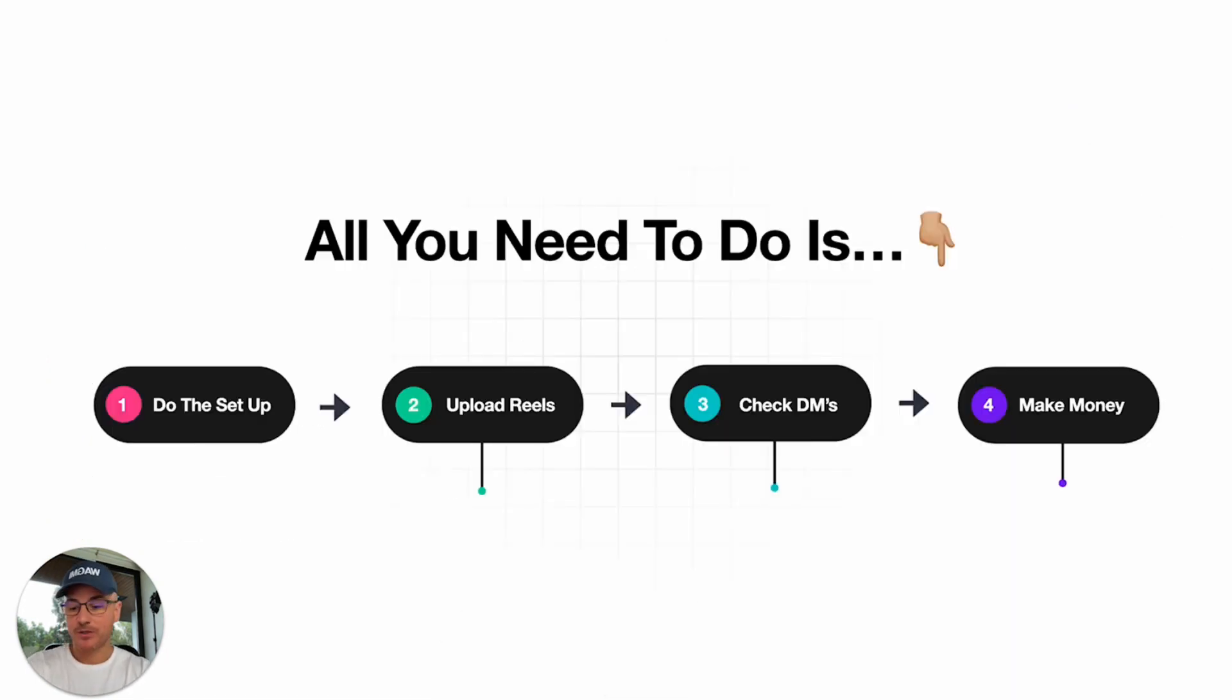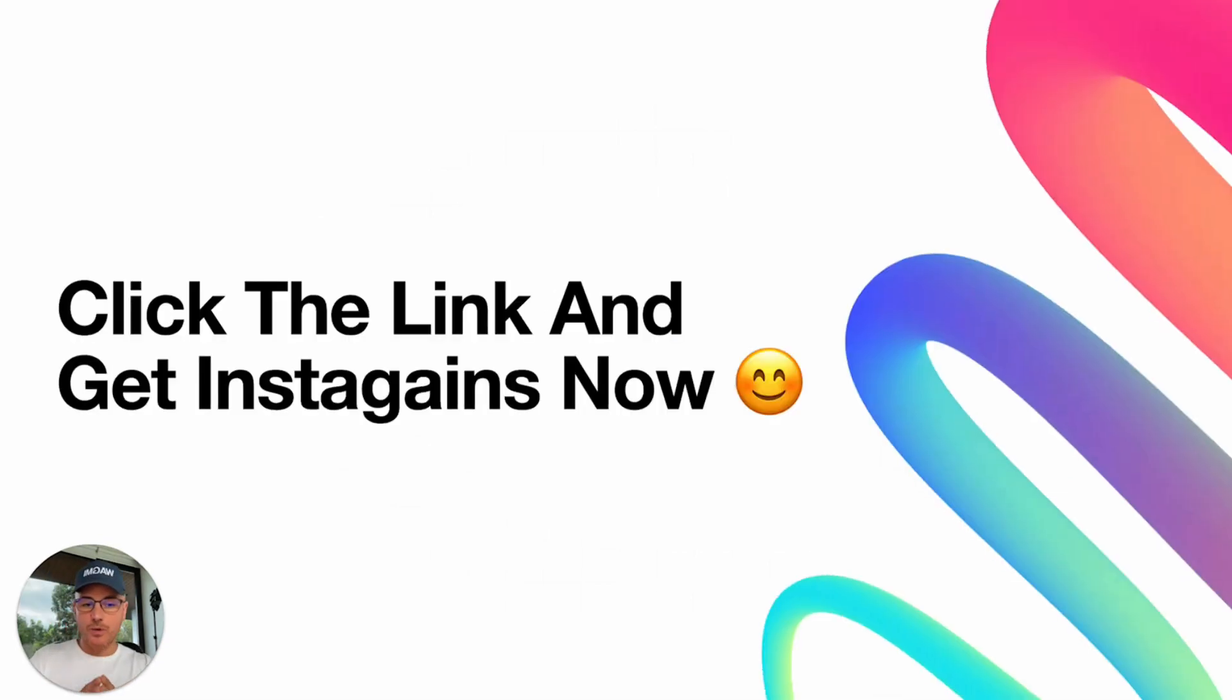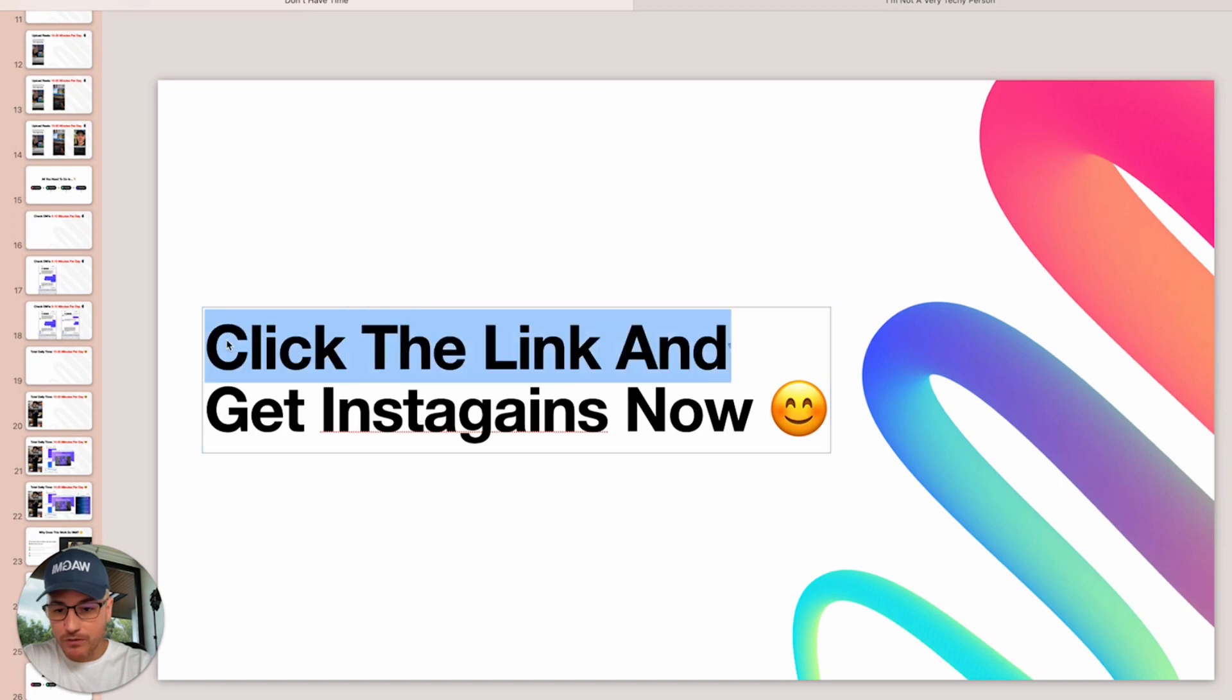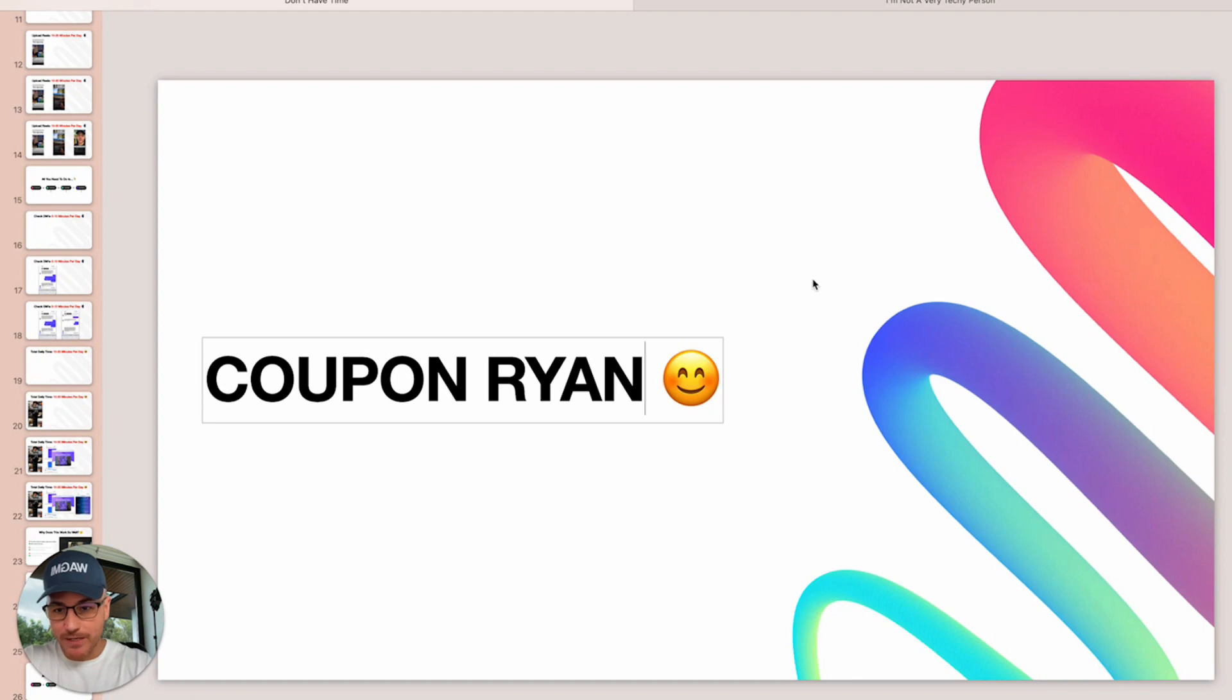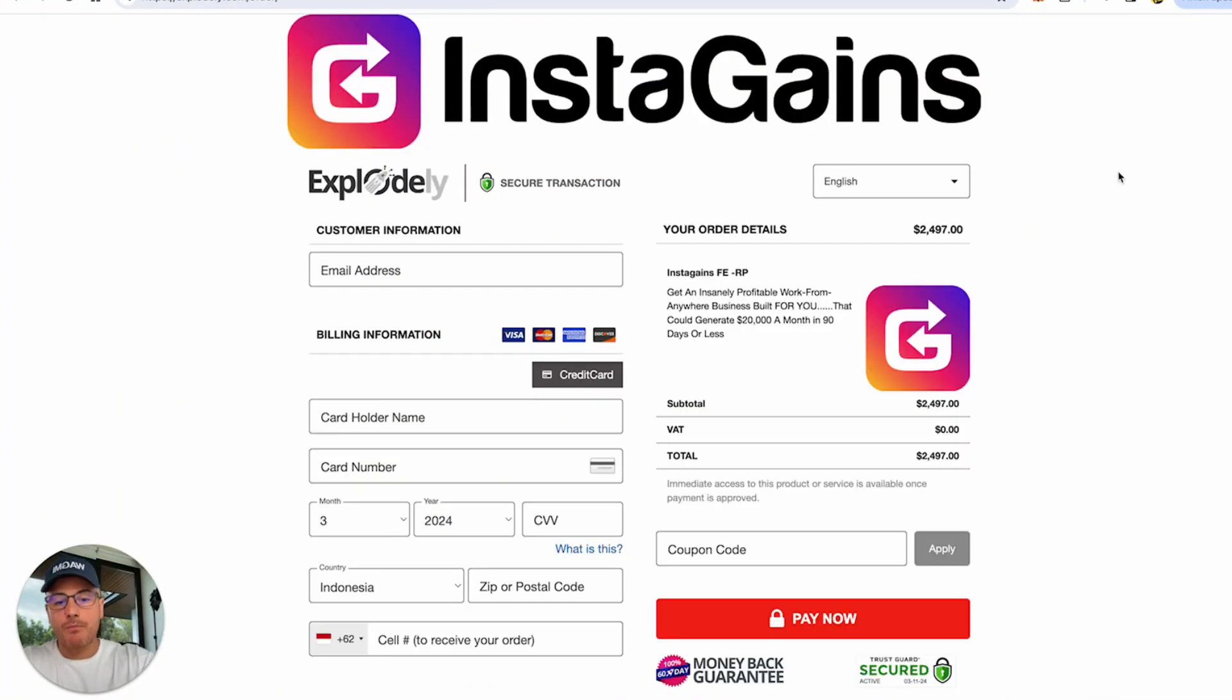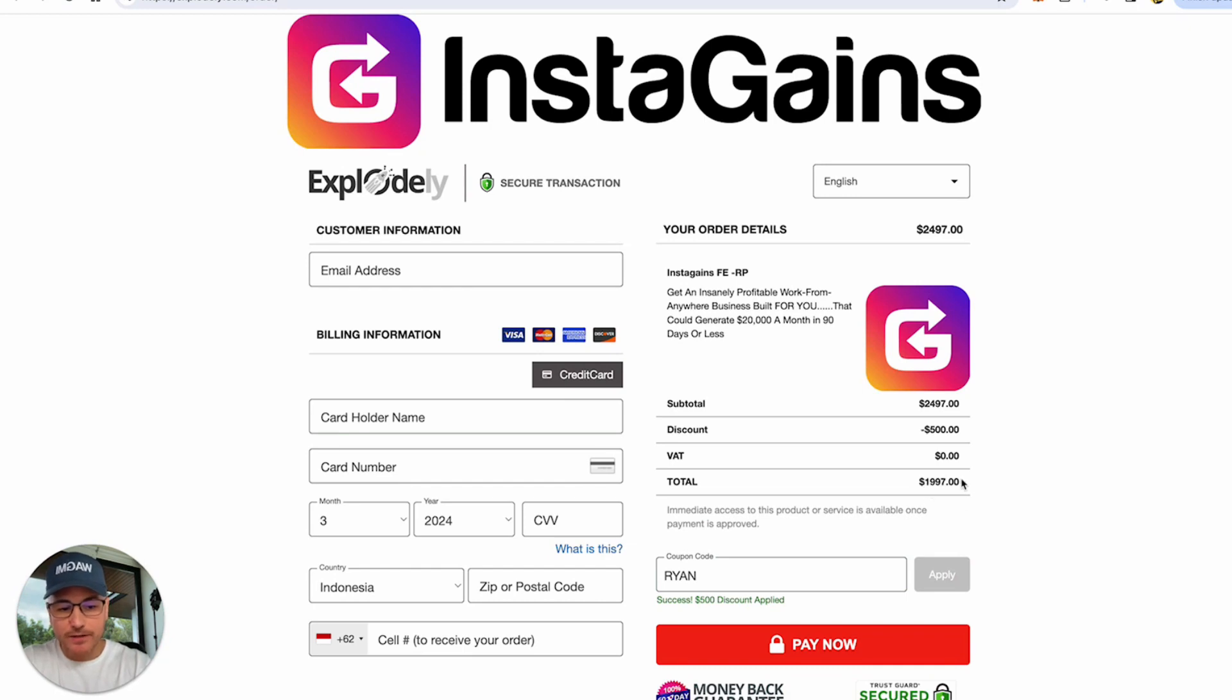All you need to do is do the initial setup that takes one to two days, spend 10 to 20 minutes per day uploading reels that we give you, spend five minutes checking DMs to help people purchase or answer any questions they have, then you will make money. So if you want to join our InstaGains system, you can click the link that's below this video, but I want you to use the coupon code. Use the coupon Ryan to get $500 off. You'll get a $500 discount. When you click the button, you'll go to a page that looks like this. It says InstaGains and Explodely is the checkout service that we use. Instead of paying $2,497, you can put the coupon code RYAN in here, hit Apply, and it'll bring it down to $1,997.